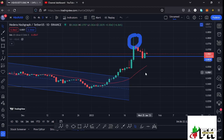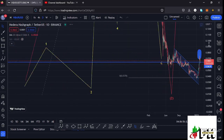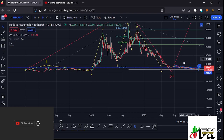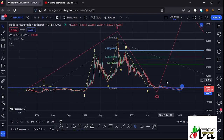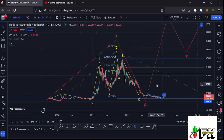Welcome back to Tashkid FX for another HBA price prediction update. In this video I'll be giving you the latest developments happening on the HBA chart, which has continued to hold above a key area of support at around the $0.0639 mark. Make sure you give this video a thumbs up, subscribe to the channel, and check out the channel membership. Let me start on the daily chart.